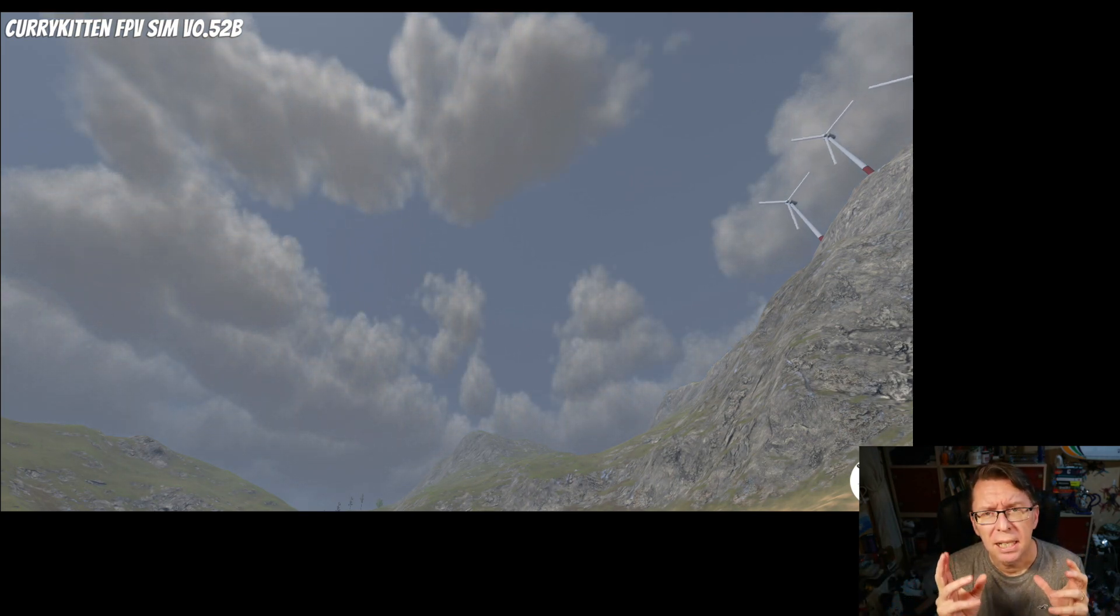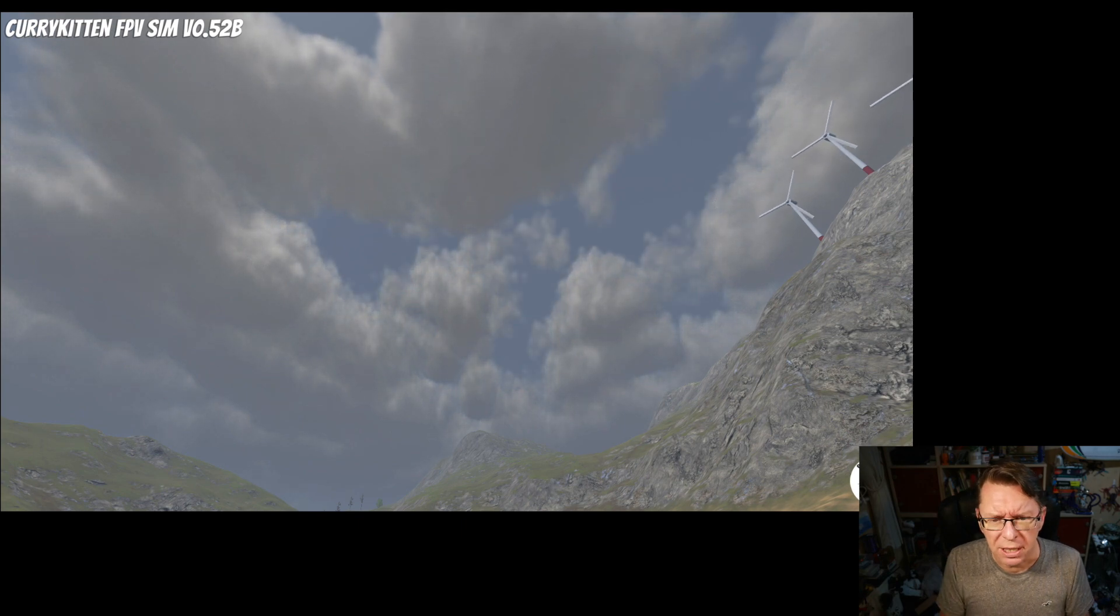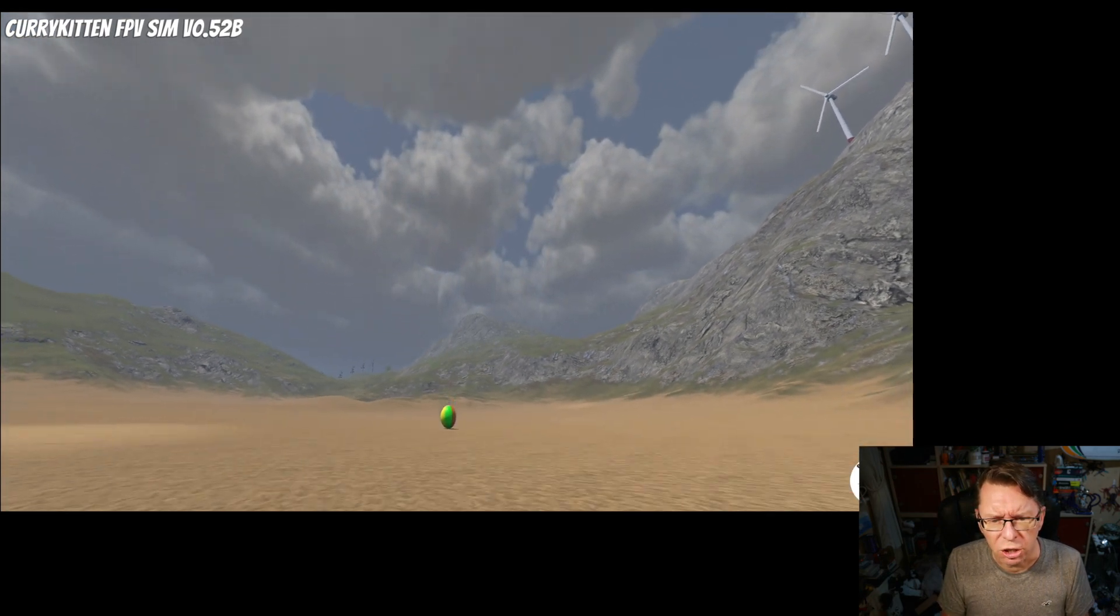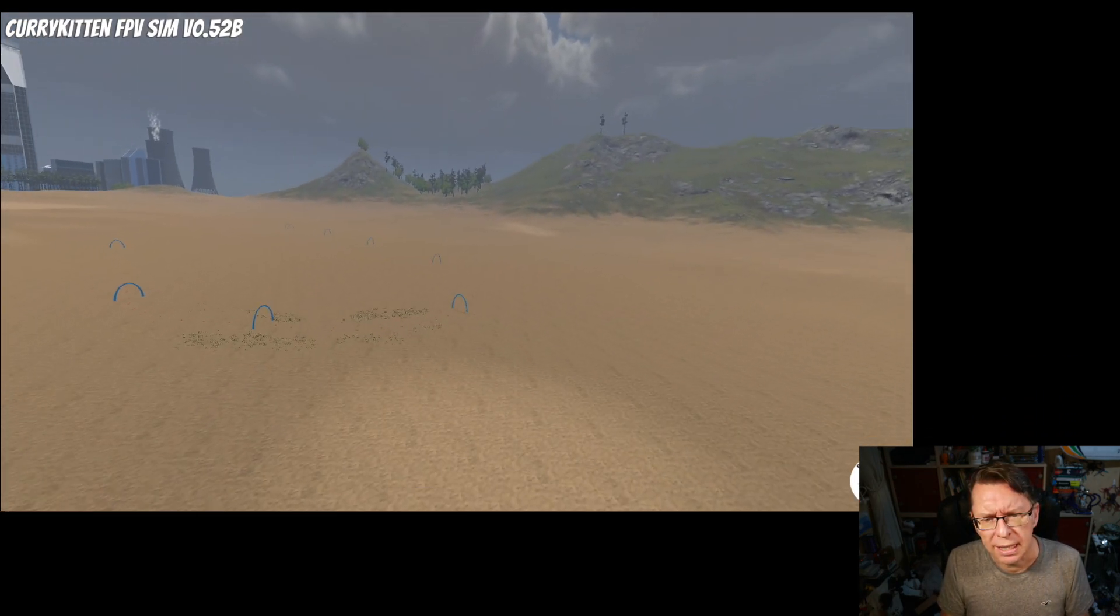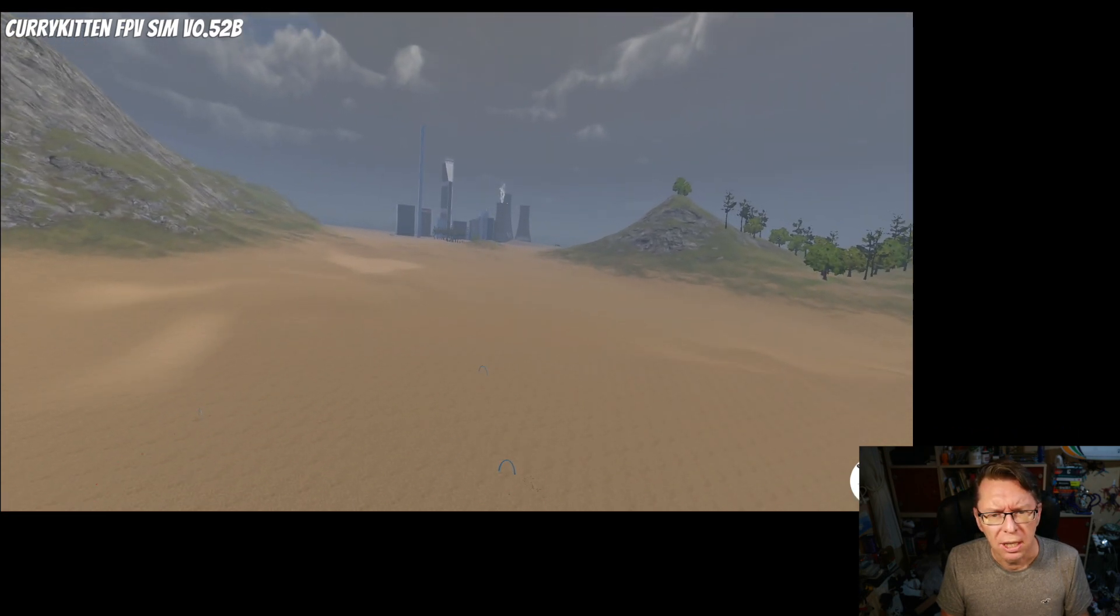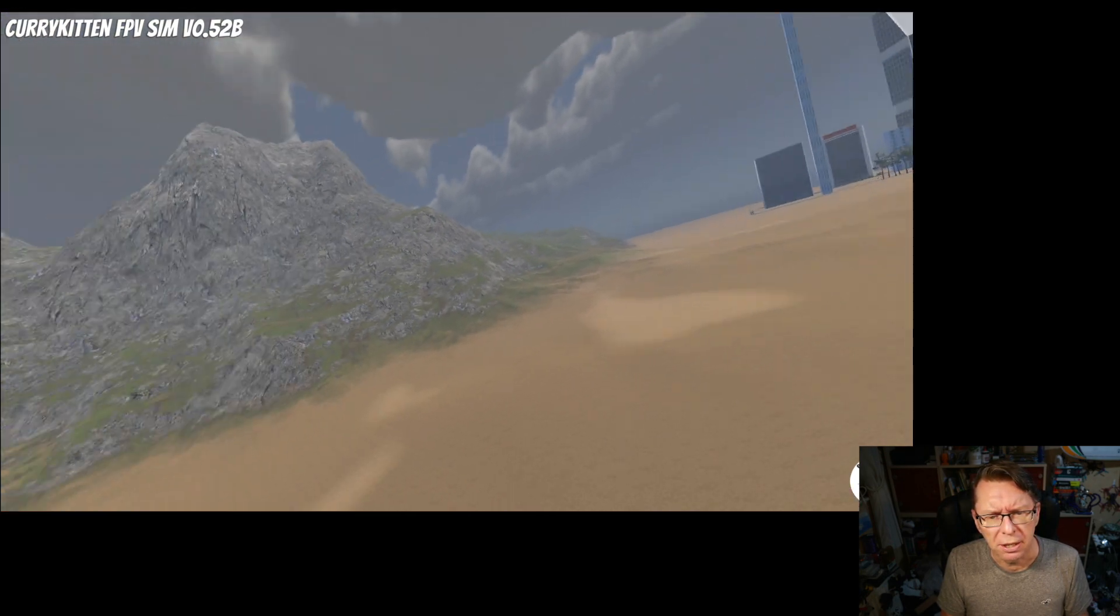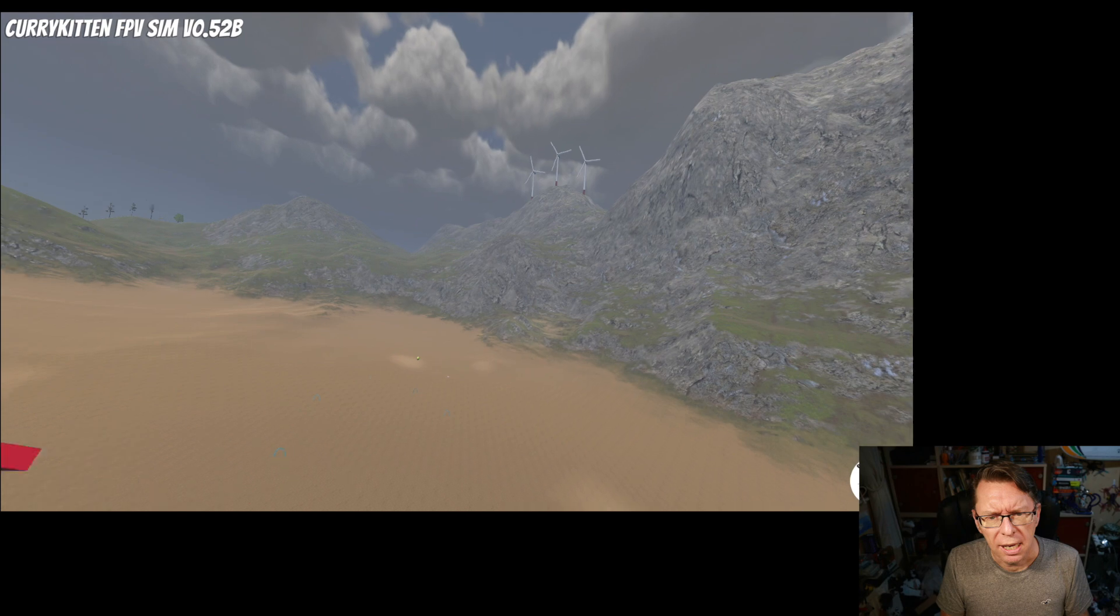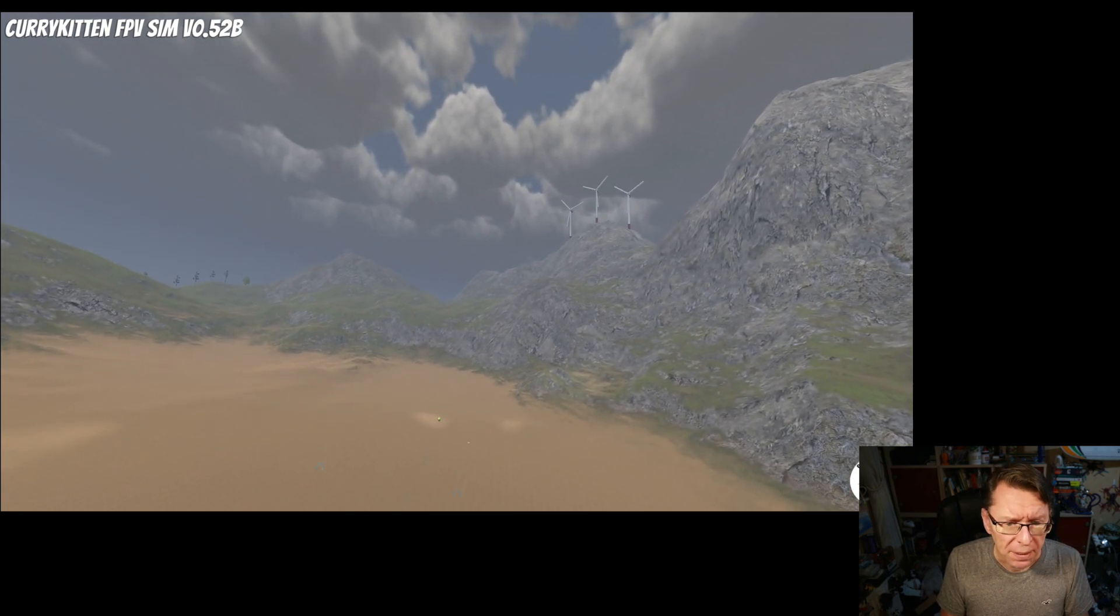These are volumetric clouds which means they're a 3D shape, and volumetric clouds cast shadows on the ground. You can see we've got some sort of places where light's coming through and we've got some places where we're darkening out.